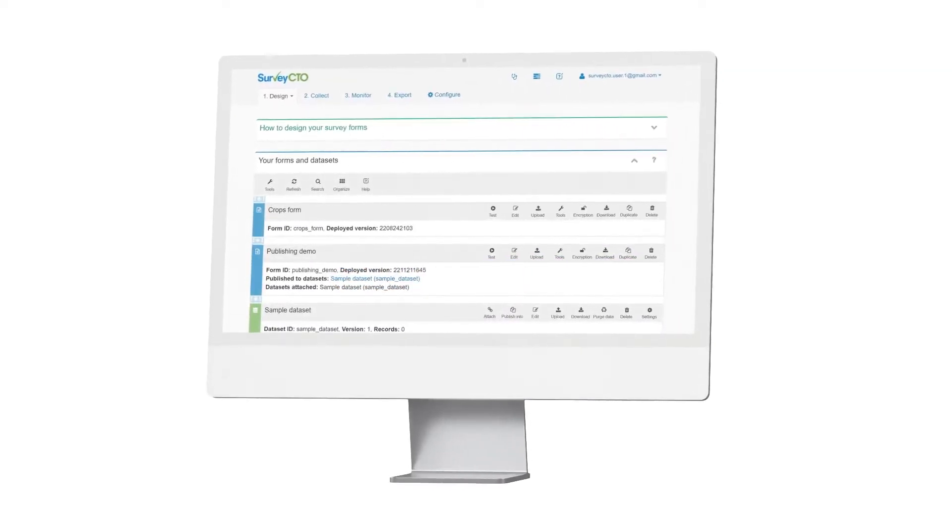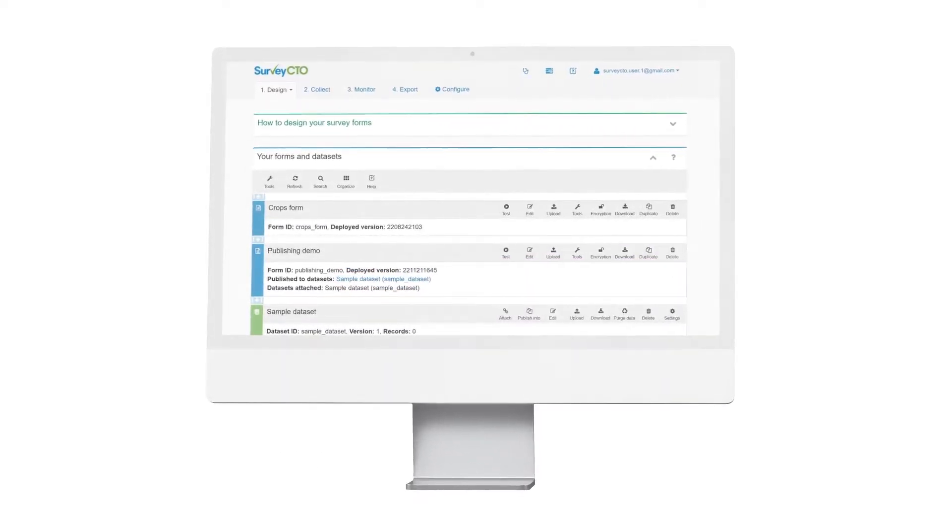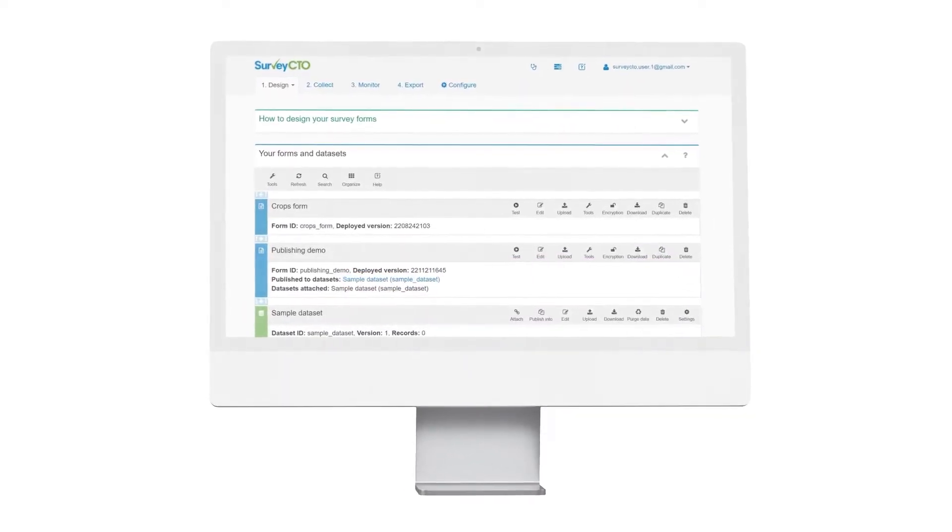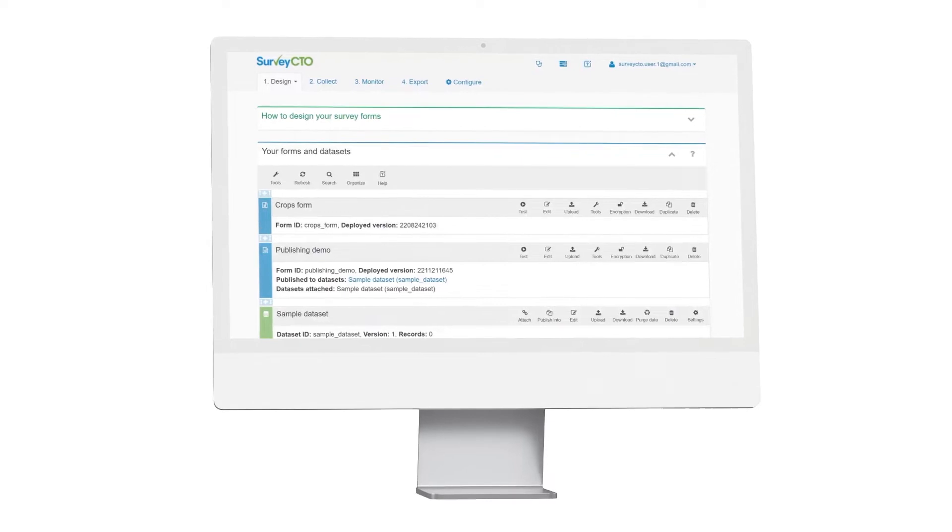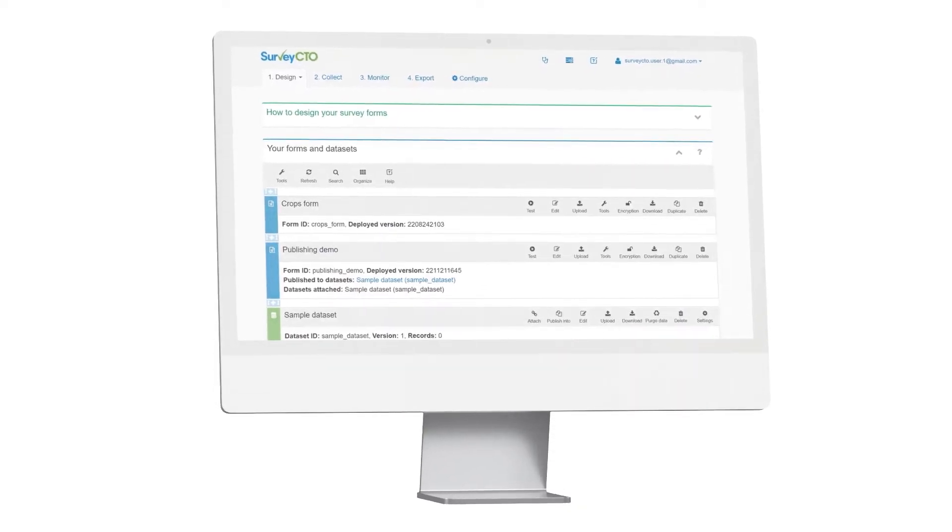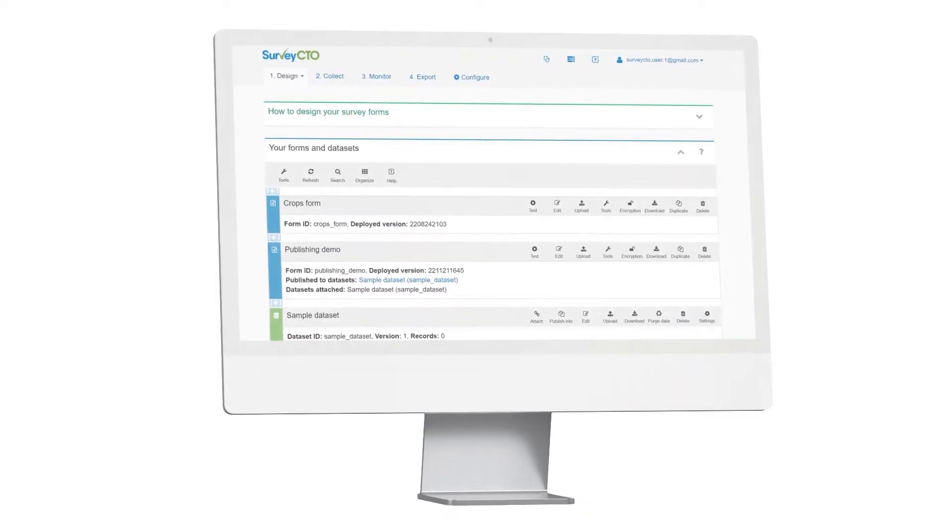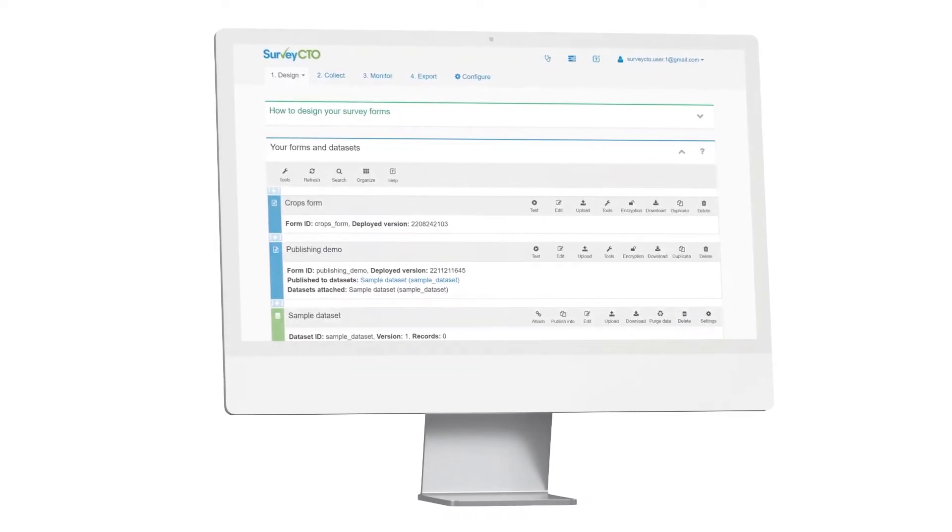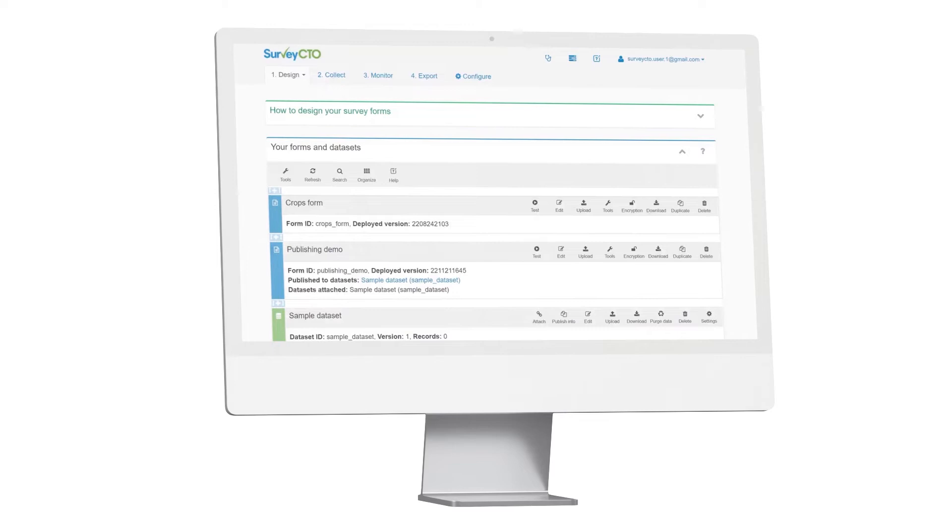In Survey CTO, you can publish form data to a server dataset within Survey CTO Collect, even when the collection device is offline and not connected to the internet.